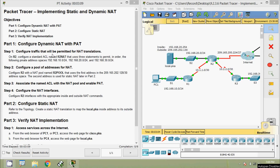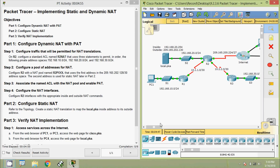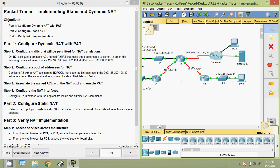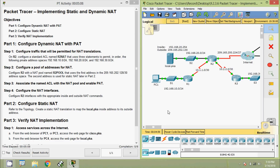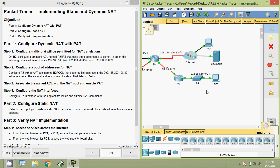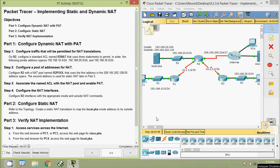Step one: configure traffic that will be permitted for NAT translations. On R2, configure a standard ACL named R2-NAT that uses three statements to permit the following private address spaces: 192.168.10.0 network, 20.0 network, and 30.0 network. In our Packet Tracer topology we can see router R2 and those networks. We are going to configure this standard ACL named R2-NAT on router R2.